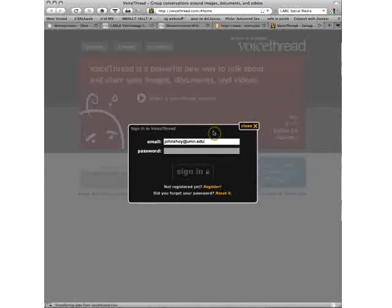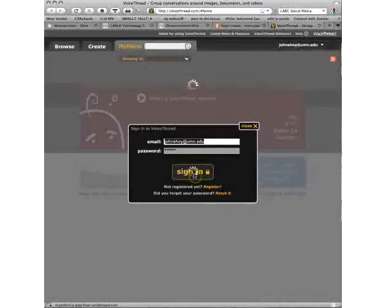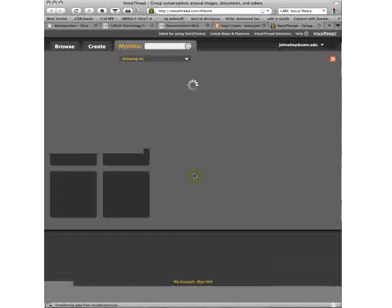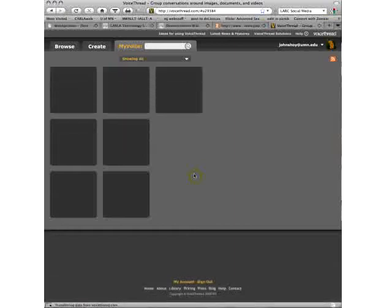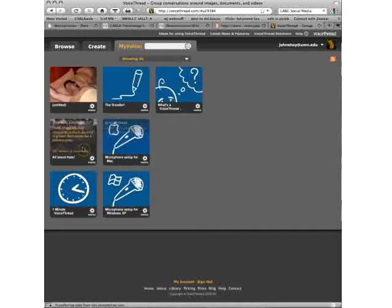That's one thing about all the Web 2.0 tools is you need an account for everything. And I tend to use, don't tell anybody, the same password for all of these just because I don't want to have thousands of passwords, Carl.